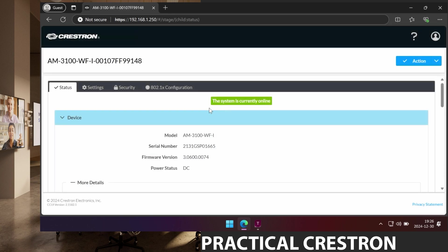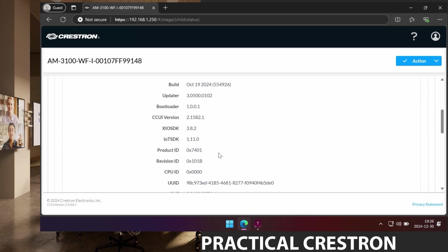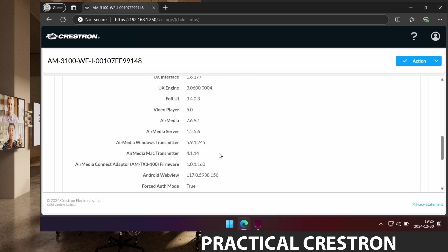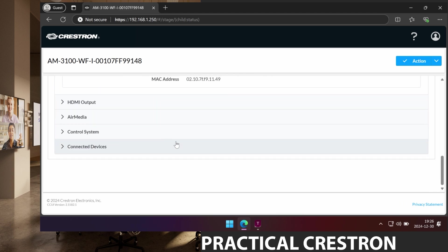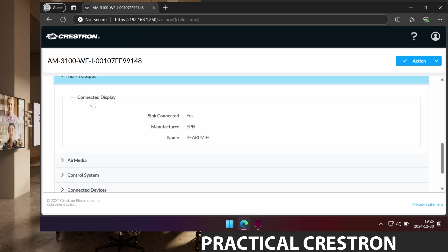I will then be sent to this page. The first part here is a status part. We can see information like the firmware version, the serial number of the device. We can see network settings and what's connected on the HDMI output right now.